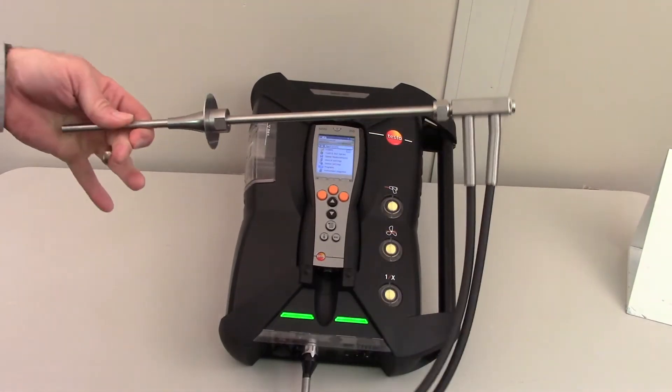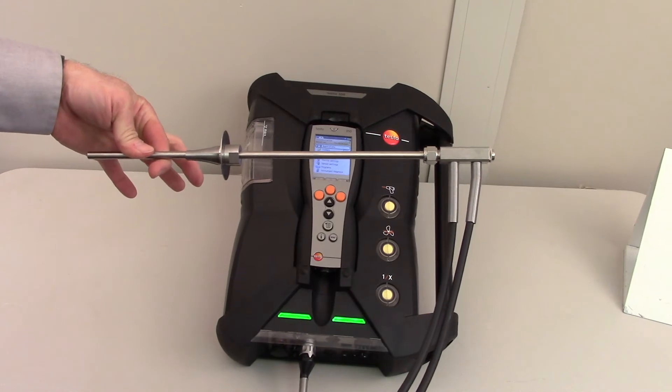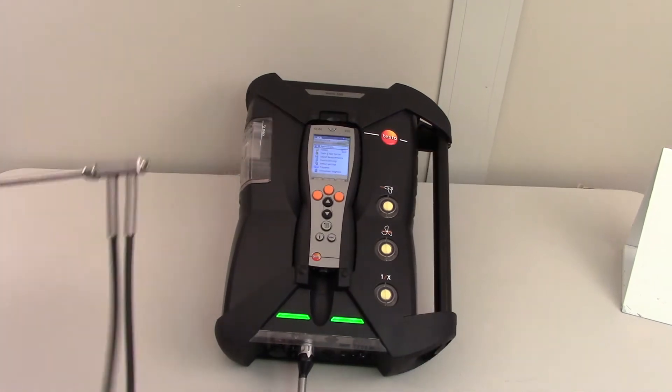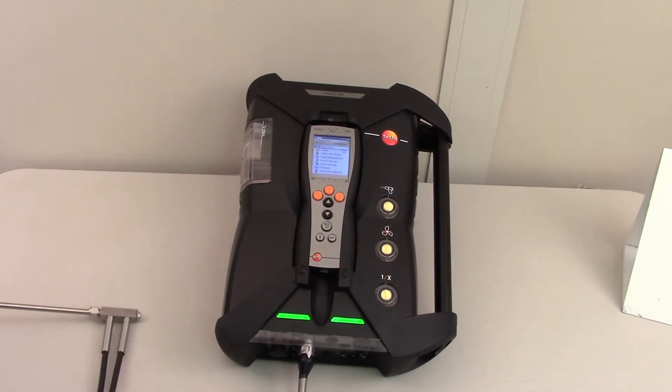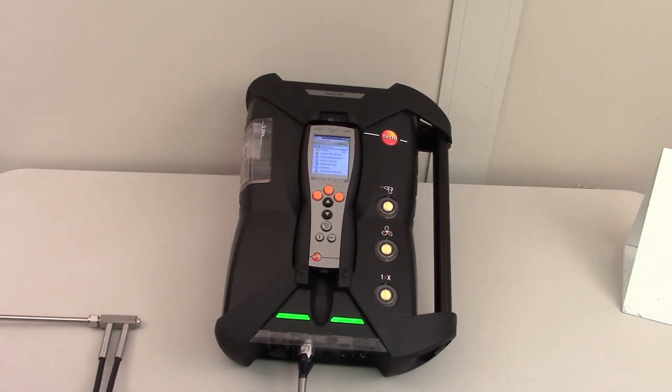The engine probe that we're using looks like this. This would be placed in the stack.